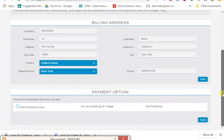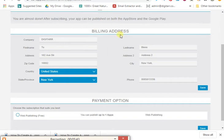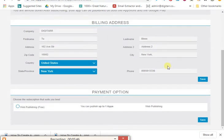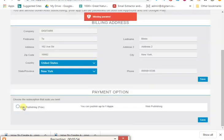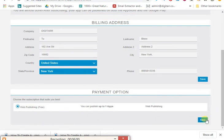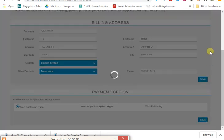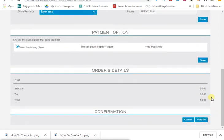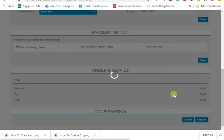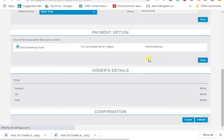It's going to ask you to enter your billing details — this is actually nothing, you can just put any details and click save. You click 'Web Publishing Free' because it's free, then click save and it will take you to the next page. The amount is free — just click validate and it will take you through. My internet is slow so I'm going to skip ahead.